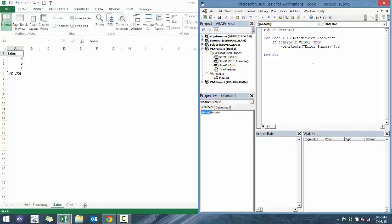what we're going to do here is we're going to say worksheets error summary and then we're going to say cells, in this case, let's just put it onto the second row for now, equals